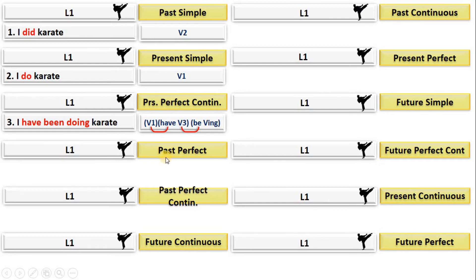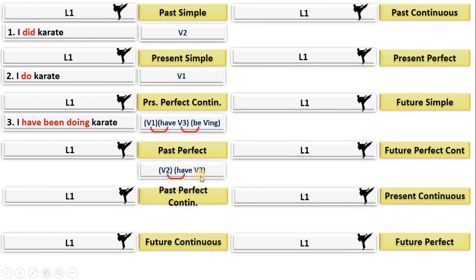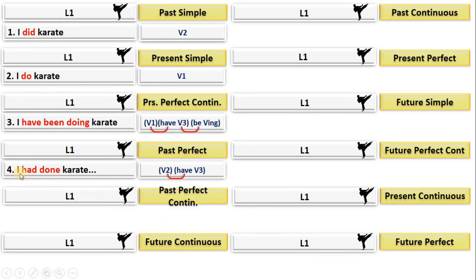For past perfect: the formula of past is verb two; perfect is have + verb three. Do the multiplication — the second form of 'have' is 'had,' so it becomes 'had + verb three.' The verb is 'do karate' and the third form of 'do' is 'done.' So the sentence is 'I had done karate.' The key part is 'had done.'